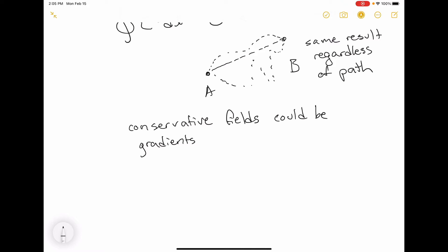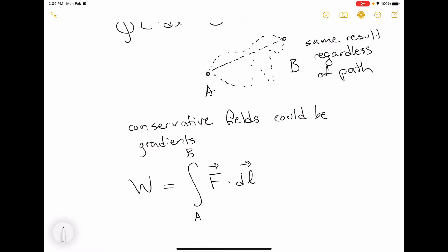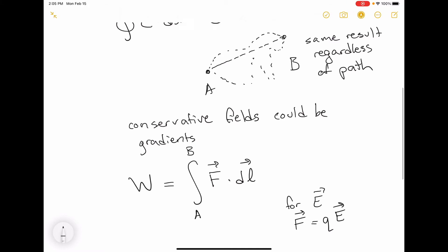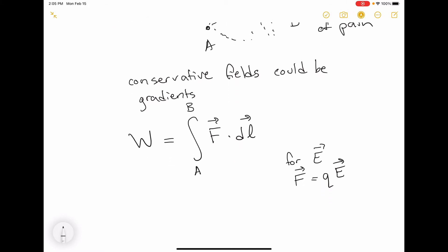We're going to look at work. In general, the work done by some force between points A and B is the integral of that force dot DL. For an electric field, the force due to that field is the charge times the electric field — that's the force of the field on the charge.